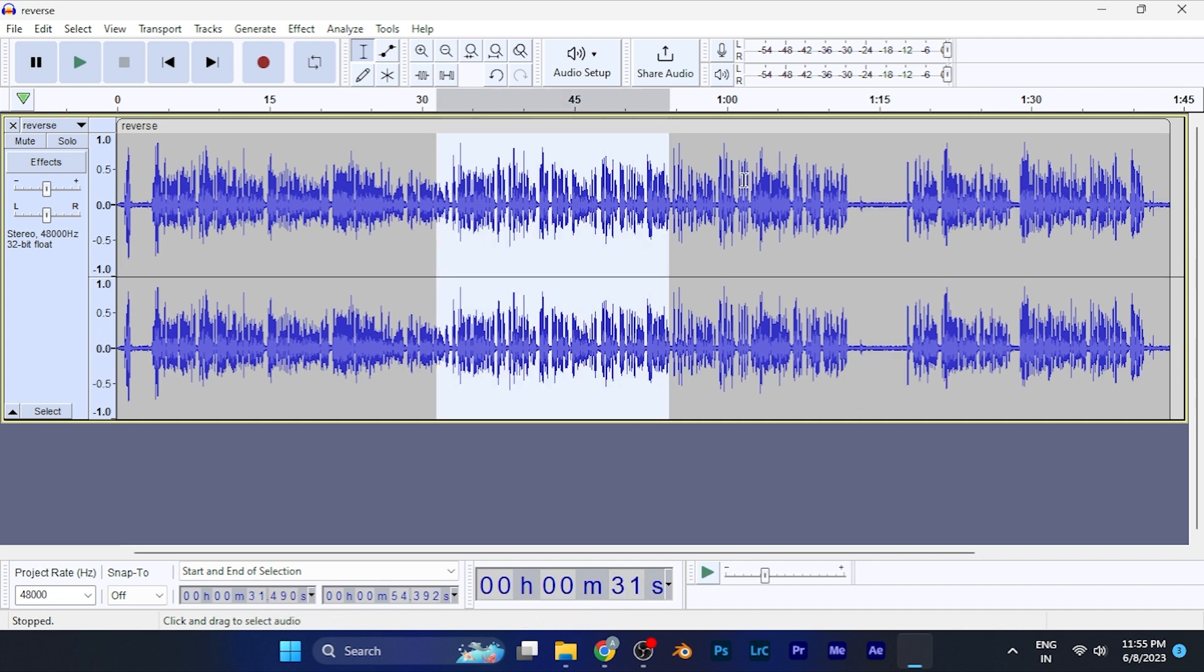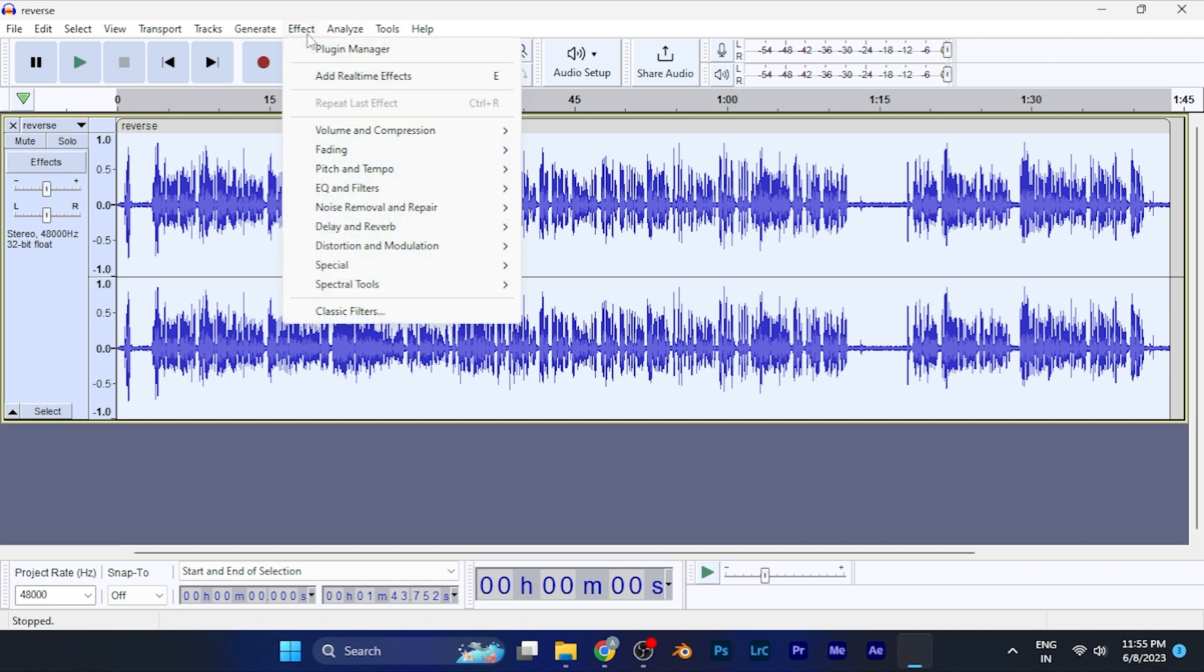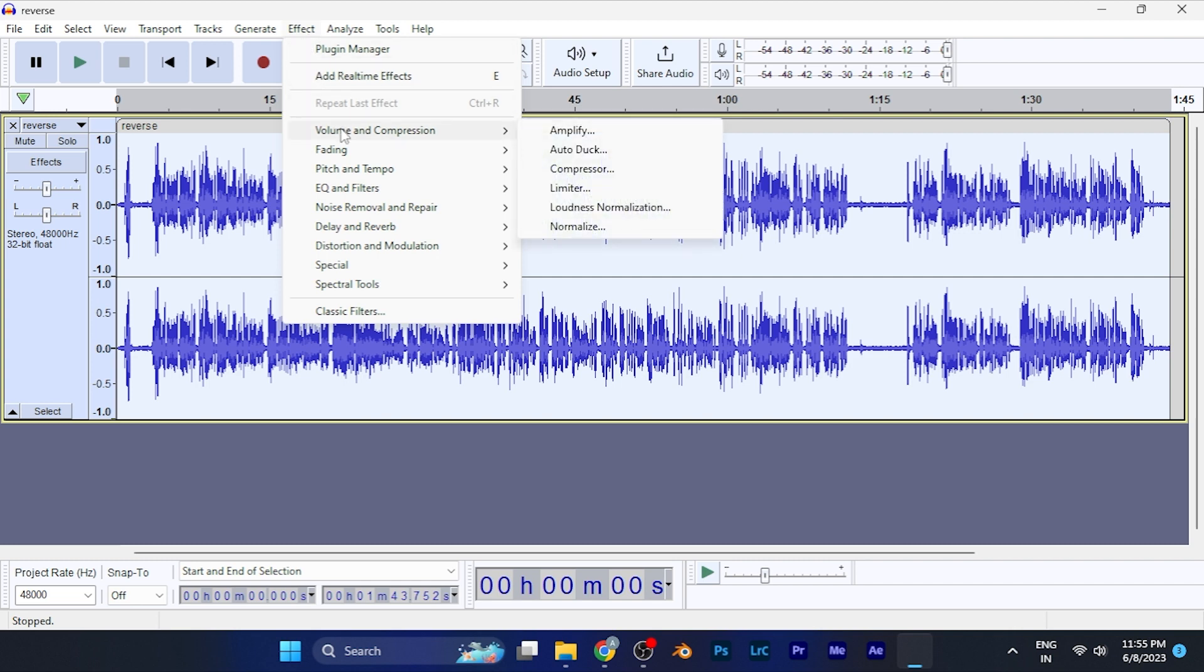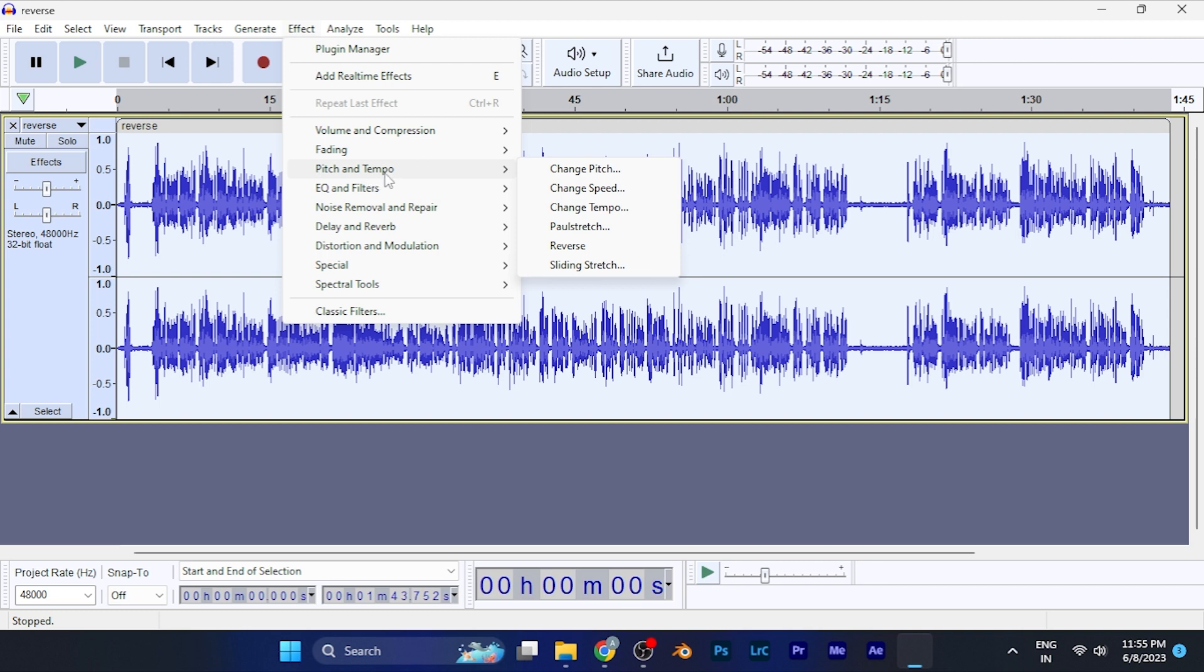Now go to Effects at the top window. When you go to this option, you will find an option for Pitch and Tempo. When you click on this, you will see an option for Speed right there.